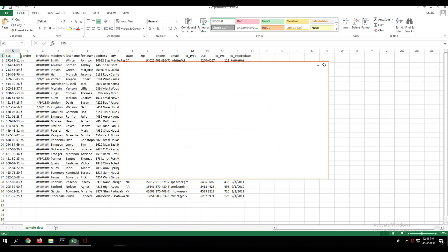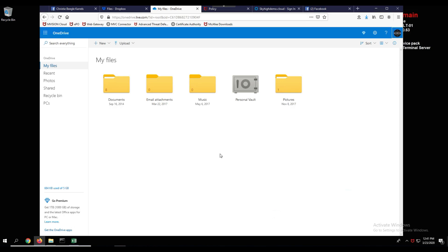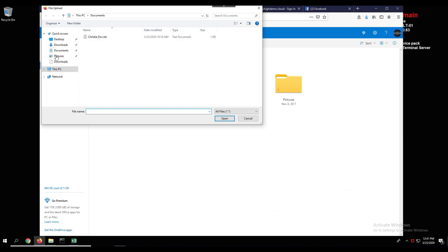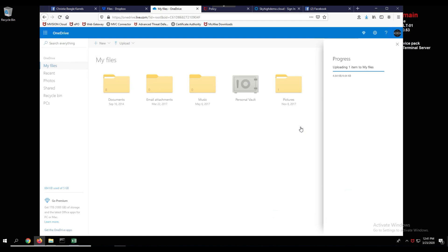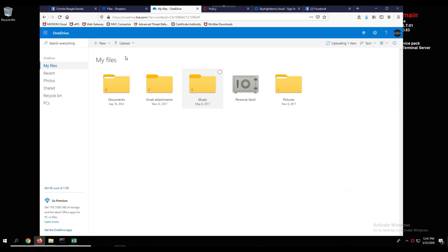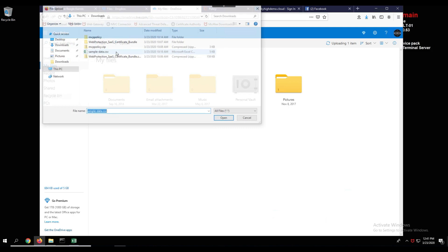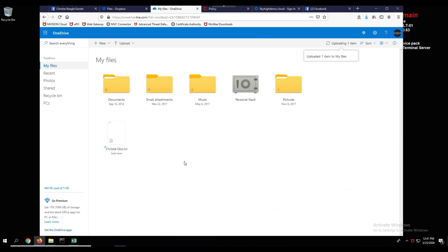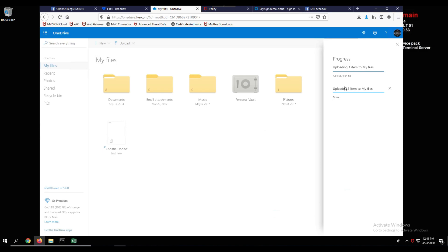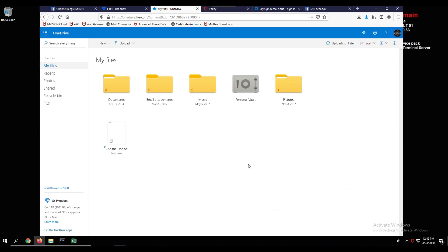I'm in my personal OneDrive account and I click upload, navigate to downloads, and choose the sample data file. You'll notice it says uploading but takes a very long time. To prove it's being blocked, I upload a non-PCI violating file — a christy.doc with just test information — and that one uploads successfully and appears in my OneDrive immediately. The PCI file will eventually get an error. The DLP policy is applied and blocked the upload based on that classification — another way we protect your data moving to and from the cloud.